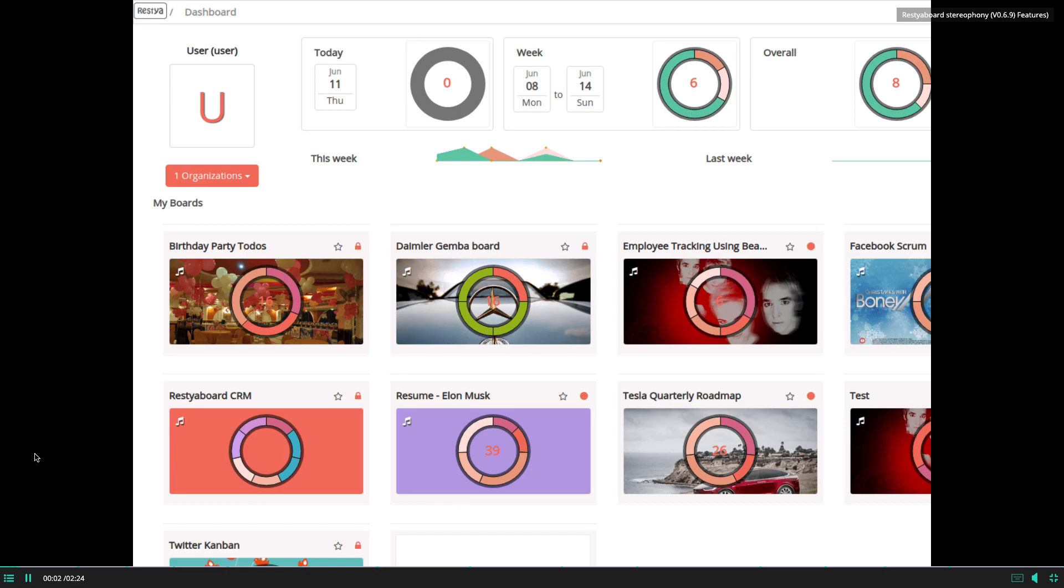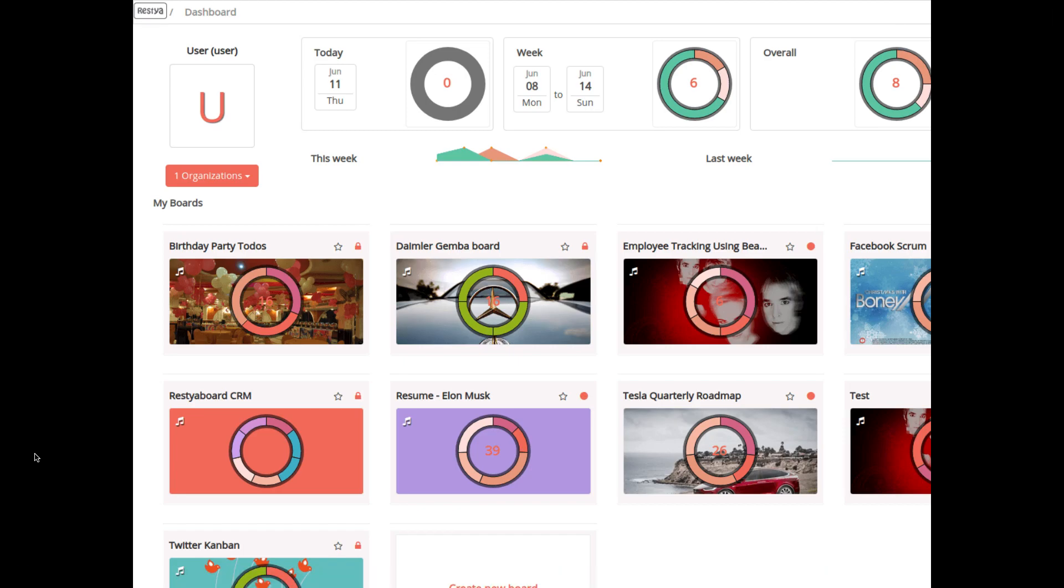In this video, I'll give you a quick walkthrough of the new features available in Restia Board Stereopony version 0.6.9.